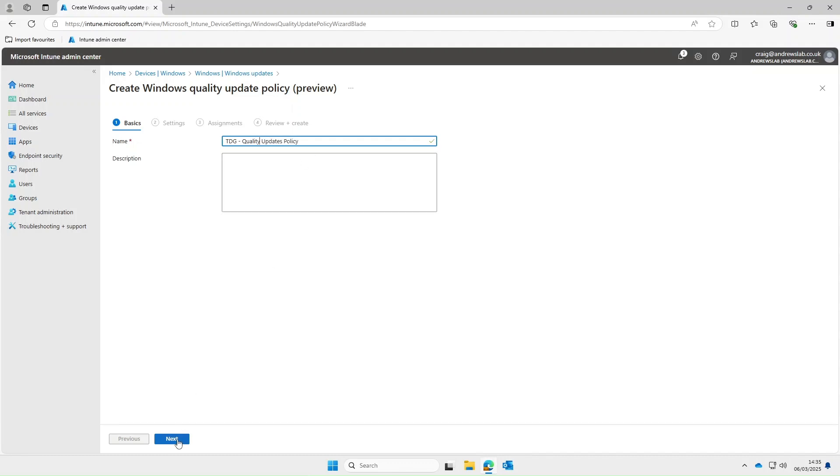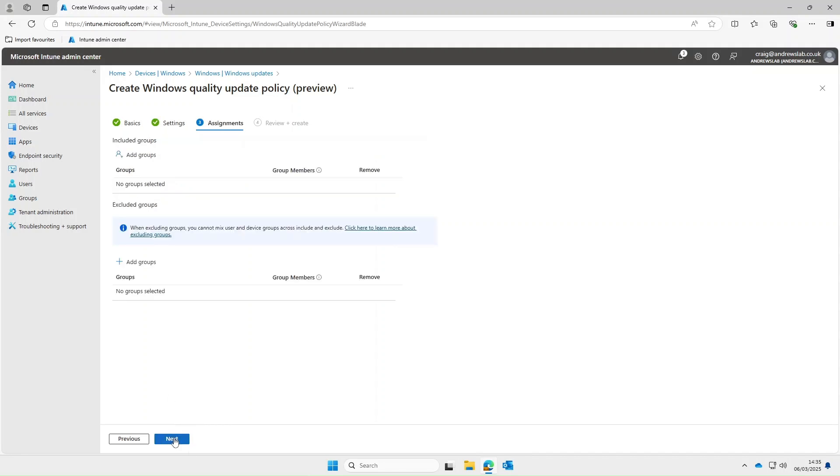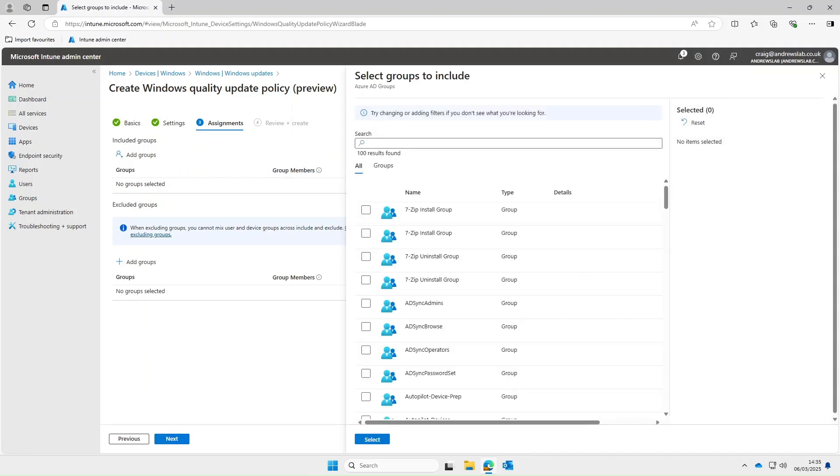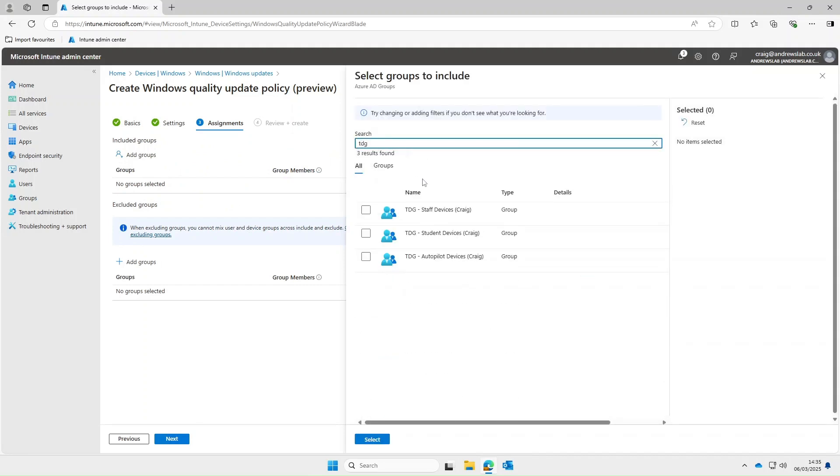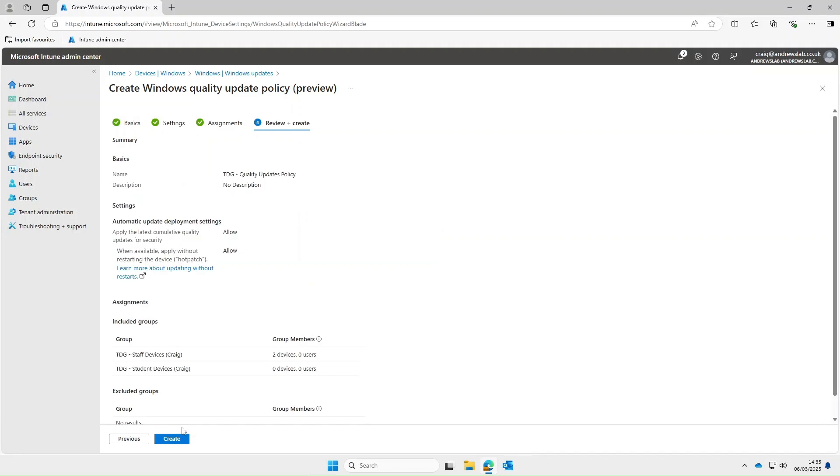Apply delay to see equality updates for security. As you can see this is grayed out and yeah you're getting them regardless. The next option is when available apply with Windows hot patch which this is a new feature you were probably seen a bit about this on the internet recently. This basically applies a patch without restarting your computer so no more please wait whilst we update when you just want to shut down your computer and go home for the day. So because I like being able to leave work on time we'll set this to allow and then next we'll deploy this out to our staff and student device groups.